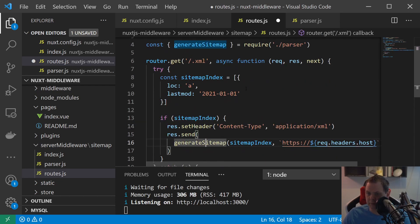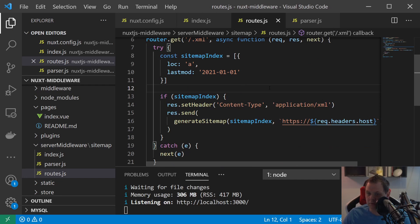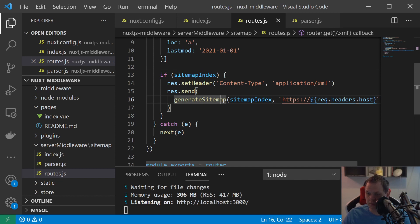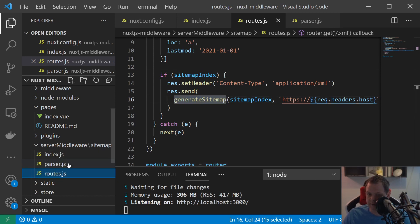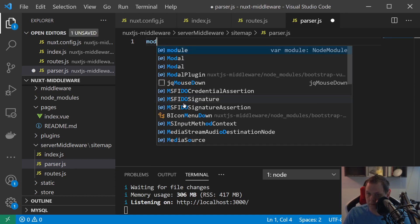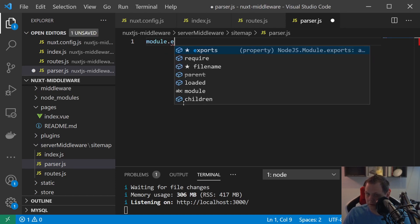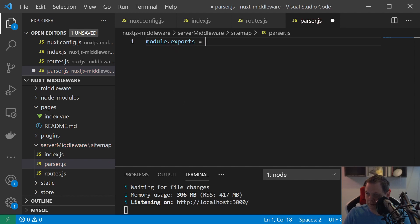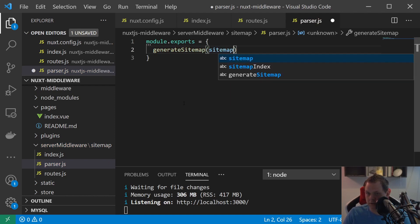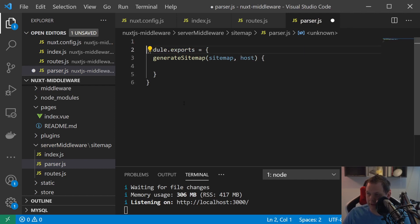And now we only need to build the generate sitemap as we import it here from the parser. Basically we don't need anything more inside the routes here.